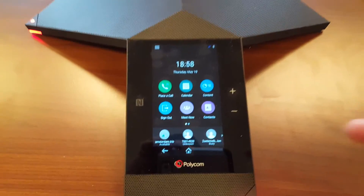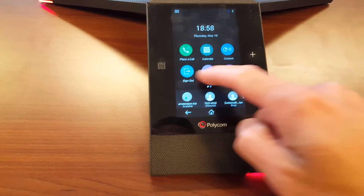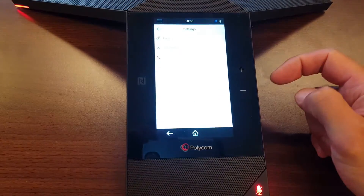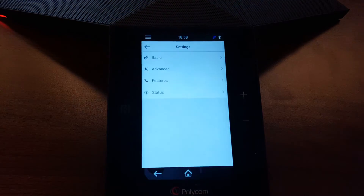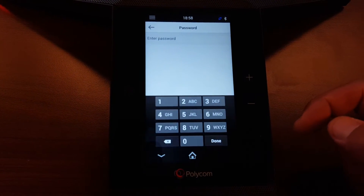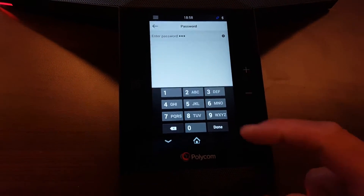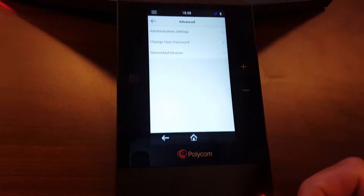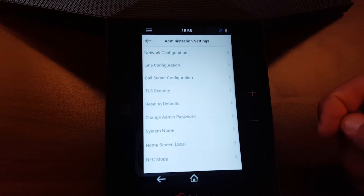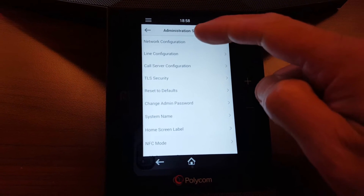This is enabled by default on the phone. On the Trio, go to Settings, then Advanced, and log in with the default password. Then go under Administration Settings and pick the top option.